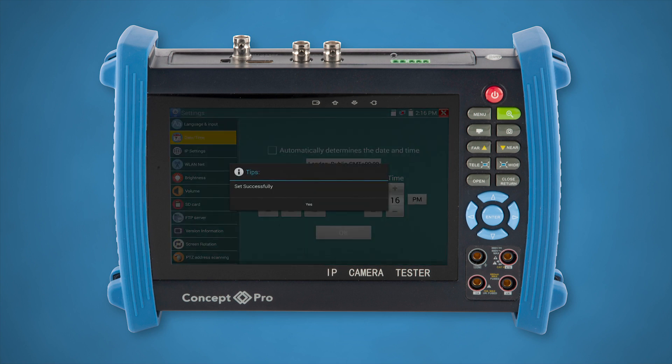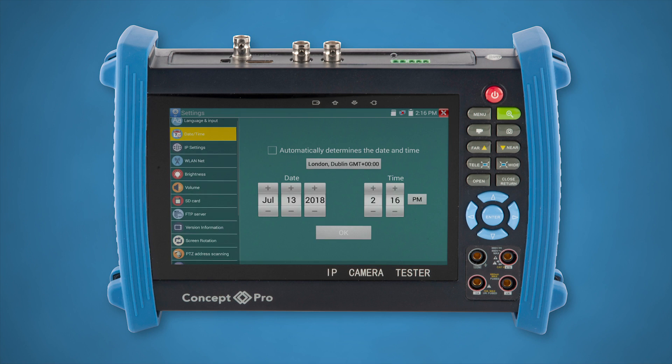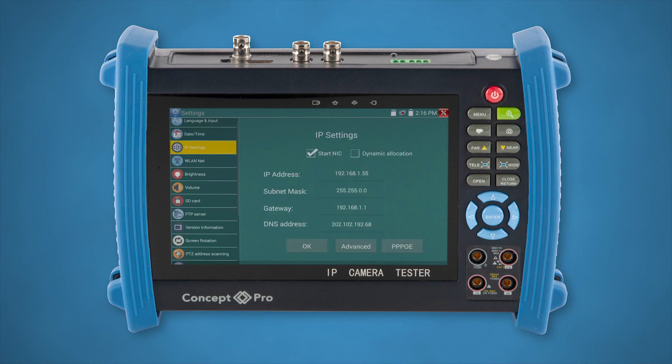Onto your IP setup. To set this, tap on IP Settings, uncheck the dynamic allocation setting if enabled, and check the Start NIC. Set the IP address, subnet mask, and gateway according to your needs. Remember, the last number in the IP address section must be a number not already used on the network. For this test, the DNS address section is not important and can be left.